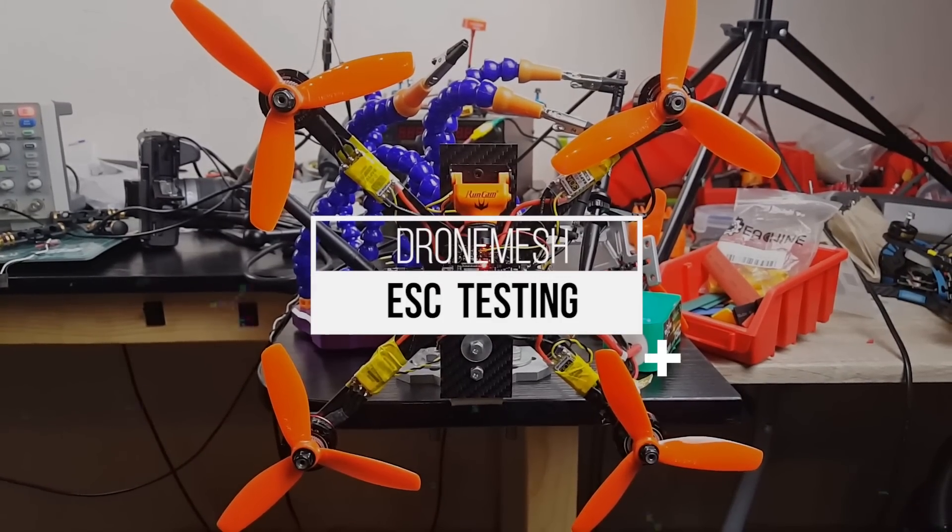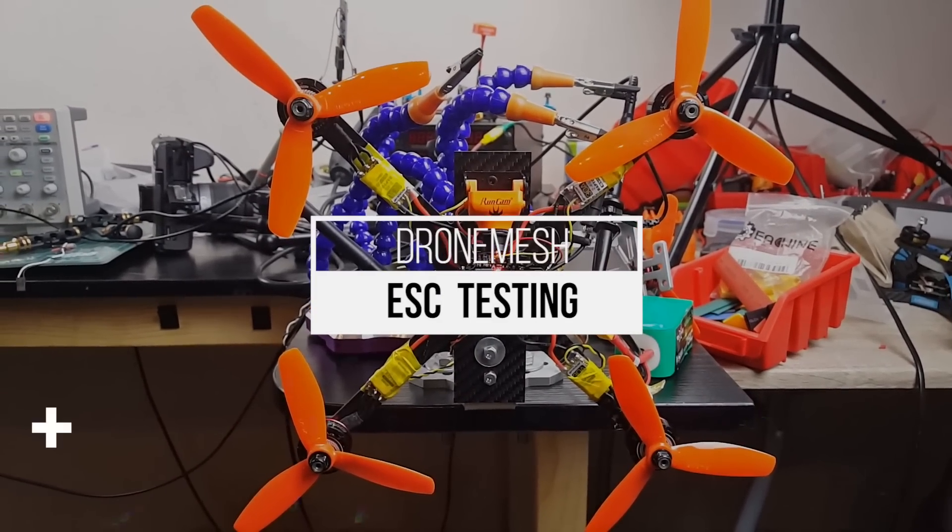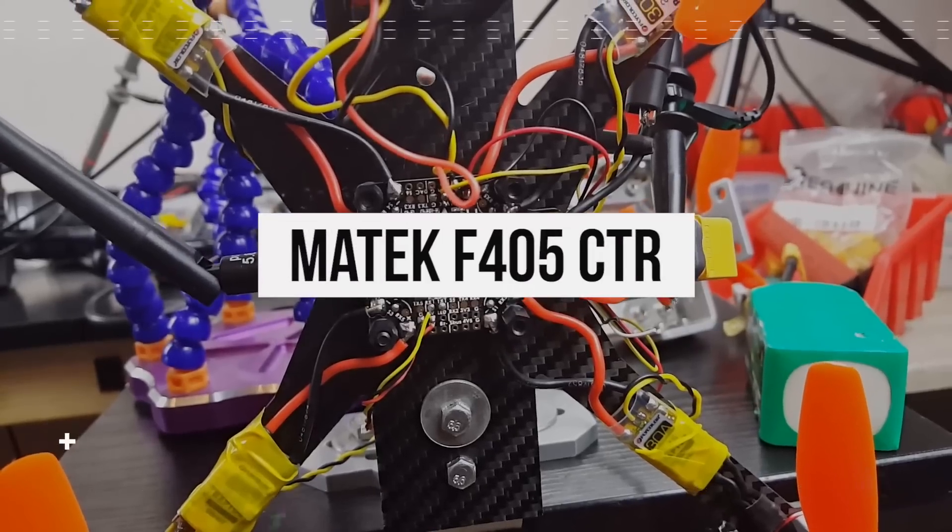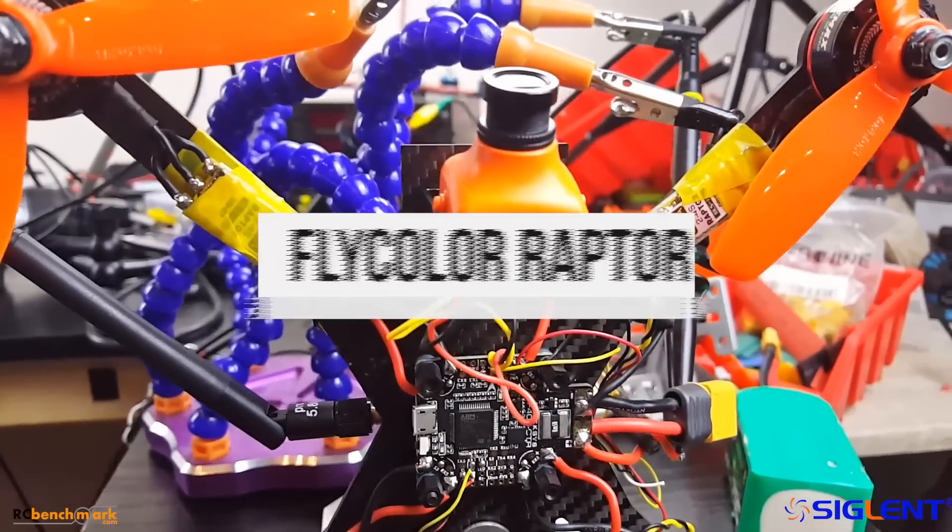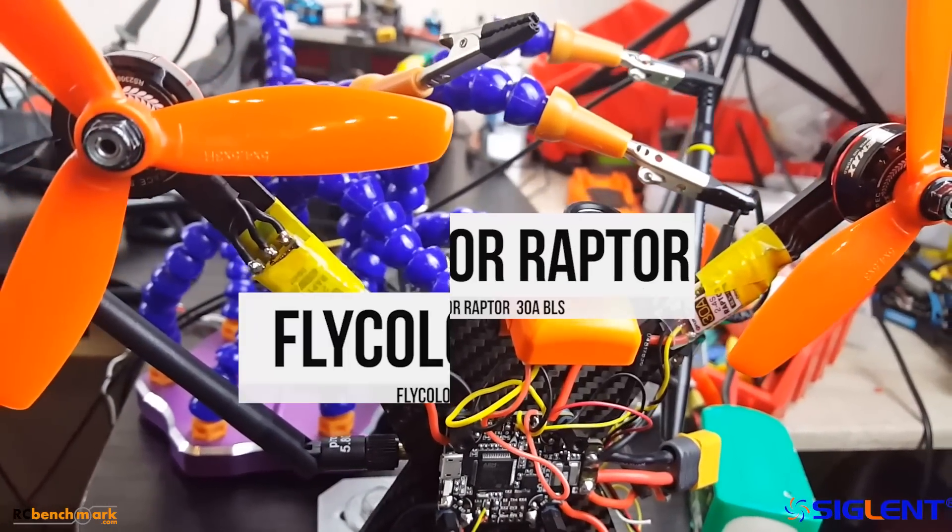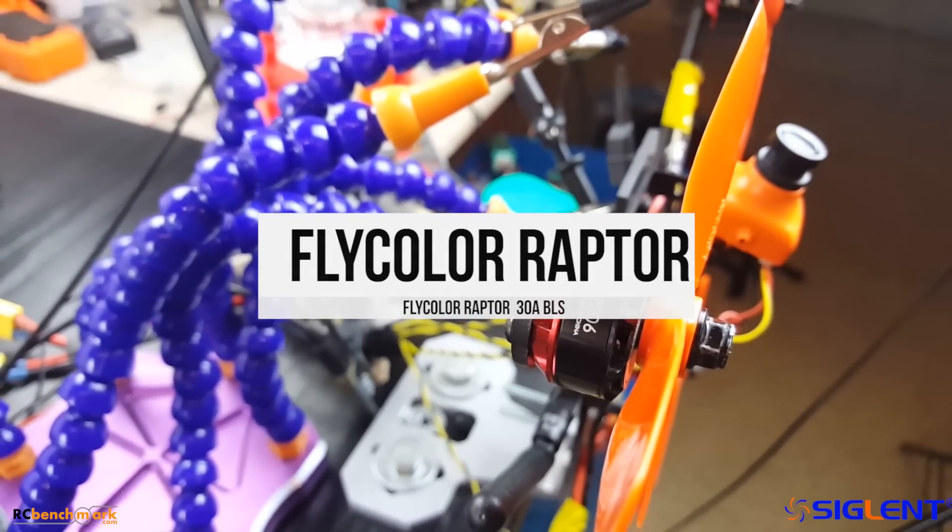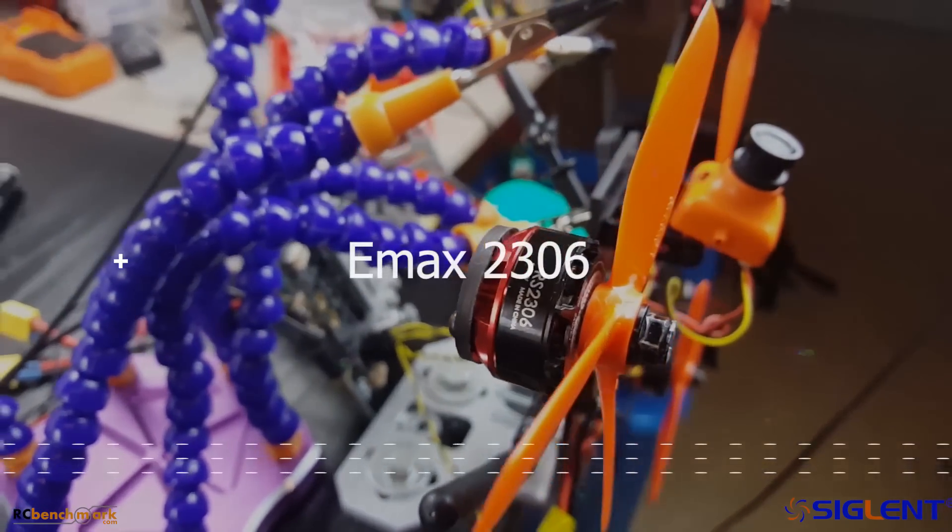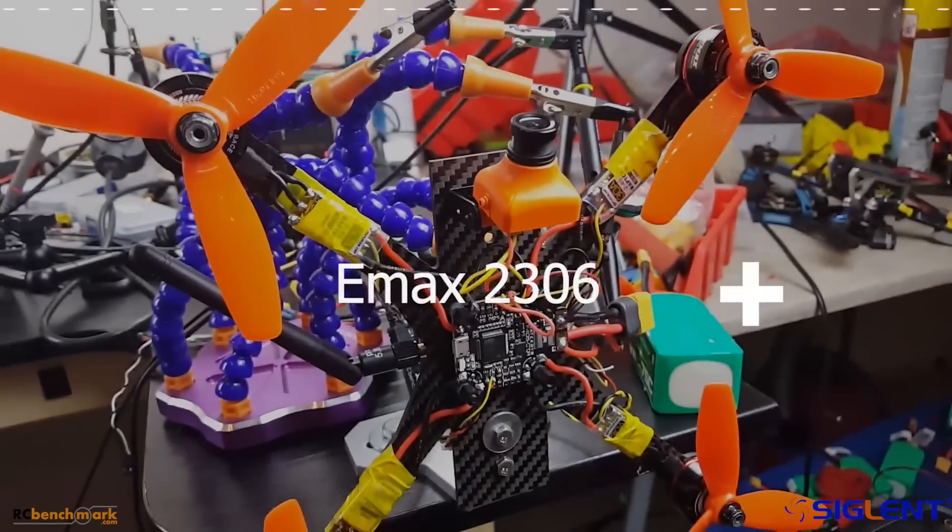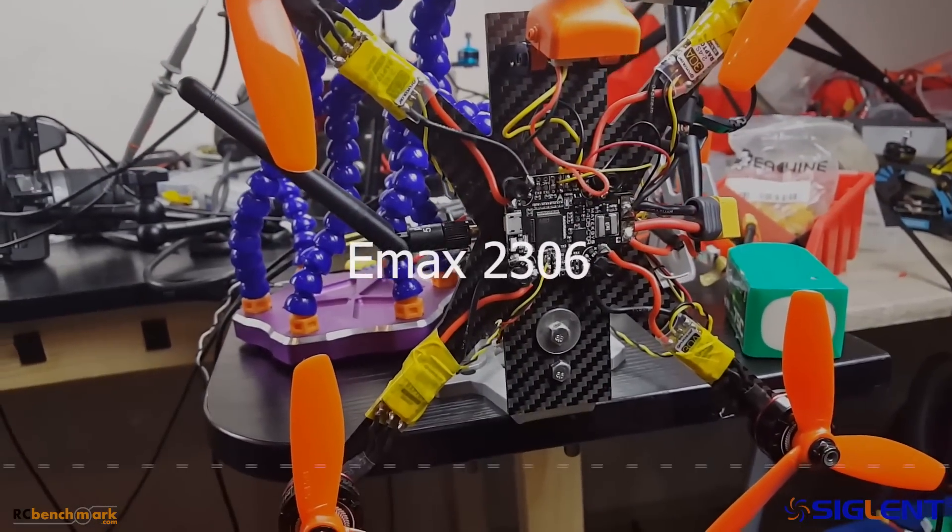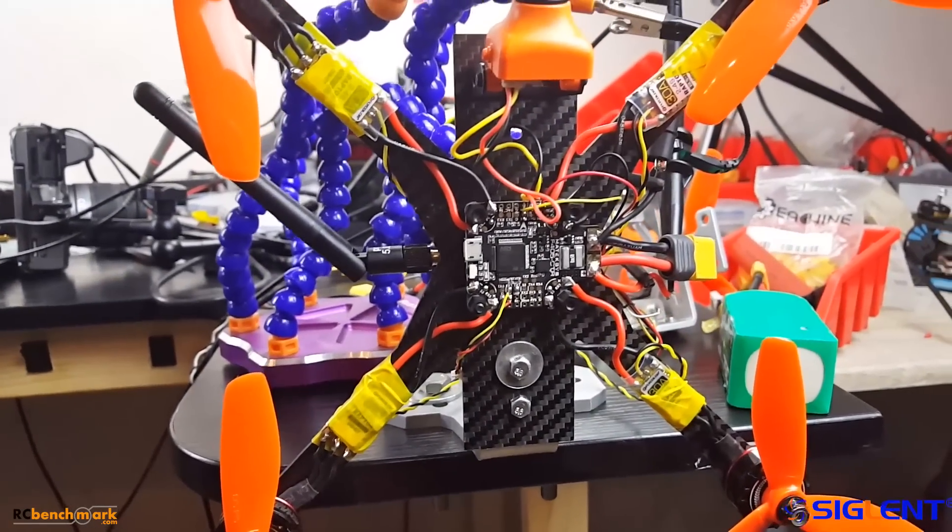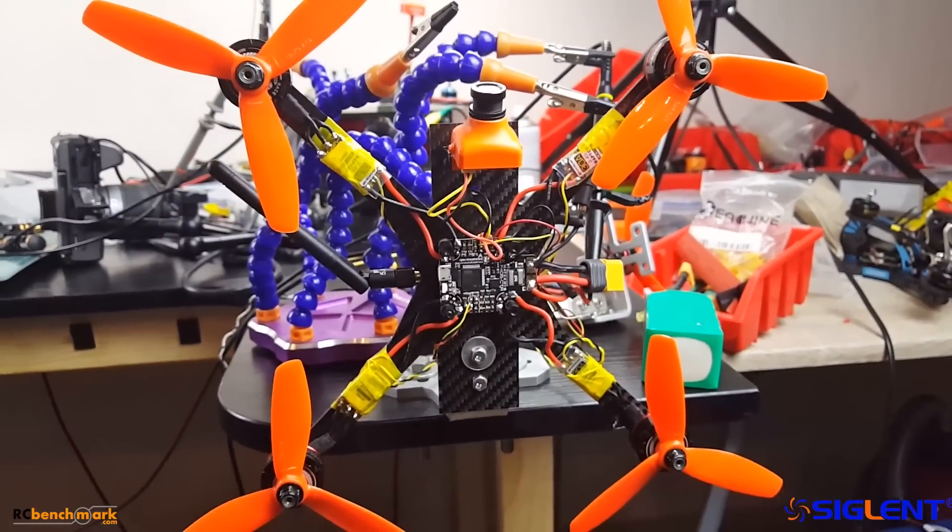Hi guys and welcome back to the channel. So today we're going to be testing a complete setup. It's going to be the Matec F405 CTR connected to four Fly Color Raptor 30 amp ESCs as well as four 2306 2400 kV Emax motors. I chose these motors because they are the most noisy I've seen and they're very harsh on ESCs.